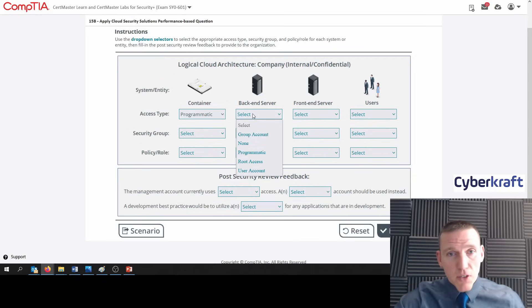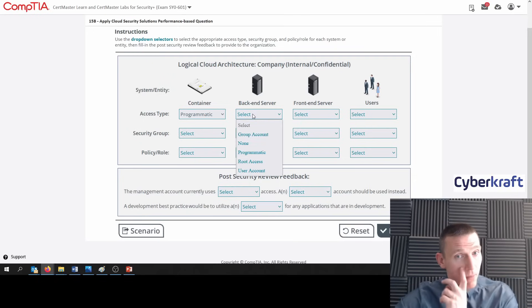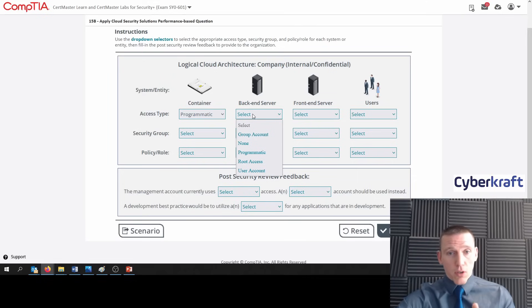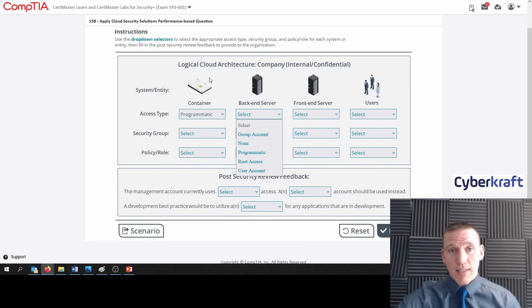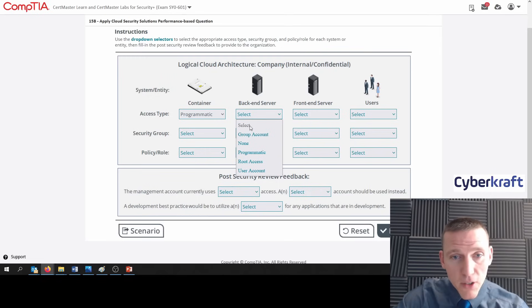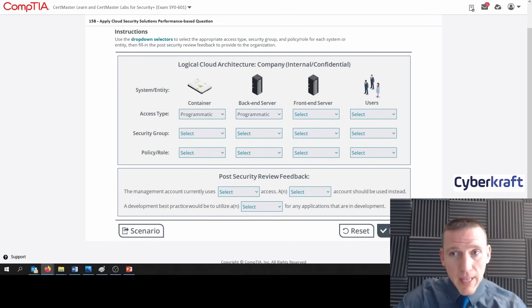Now we have a backend server. This backend server is internal and should be accessing the container. That should also be programmatic.